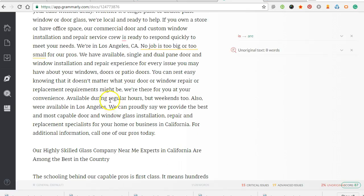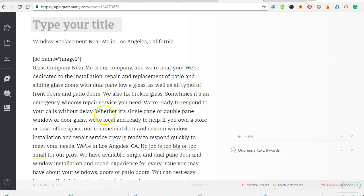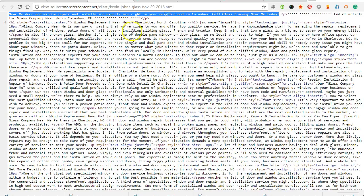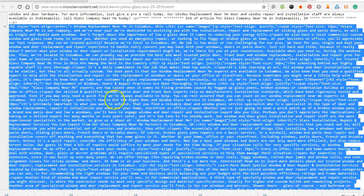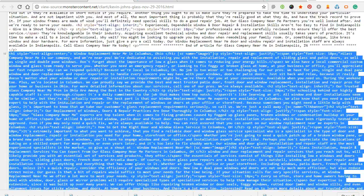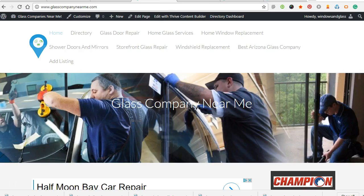I ran some of the articles through Grammarly and they have no plagiarism, very few grammatical errors, and they're already set up. I can either preview how they look, or I'm going to go through and copy-paste the actual HTML for every new page because they're already SEO optimized with titles, H1 tags, and H2 tags. I'll show you how quick you can add a really well-optimized city page once you get it set up.